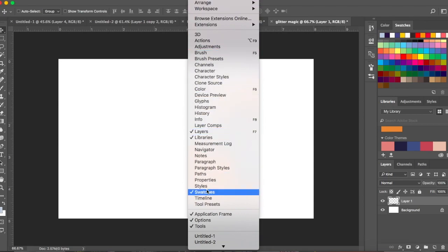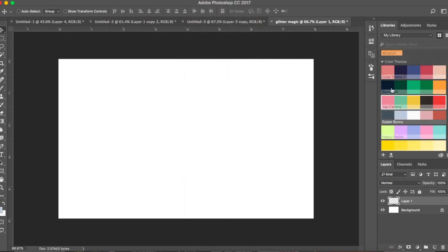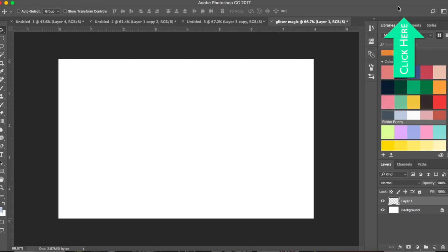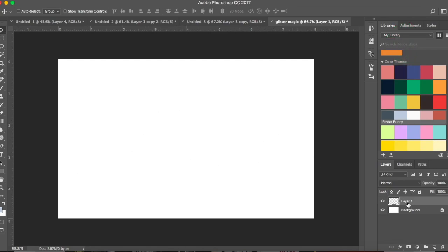I have all my colors in the Libraries. If you don't know how to save colors to your libraries, go check out my video on libraries — I'll leave a link. Coming back — we have the gray color selected, but we want it as the background color, not the main foreground color.